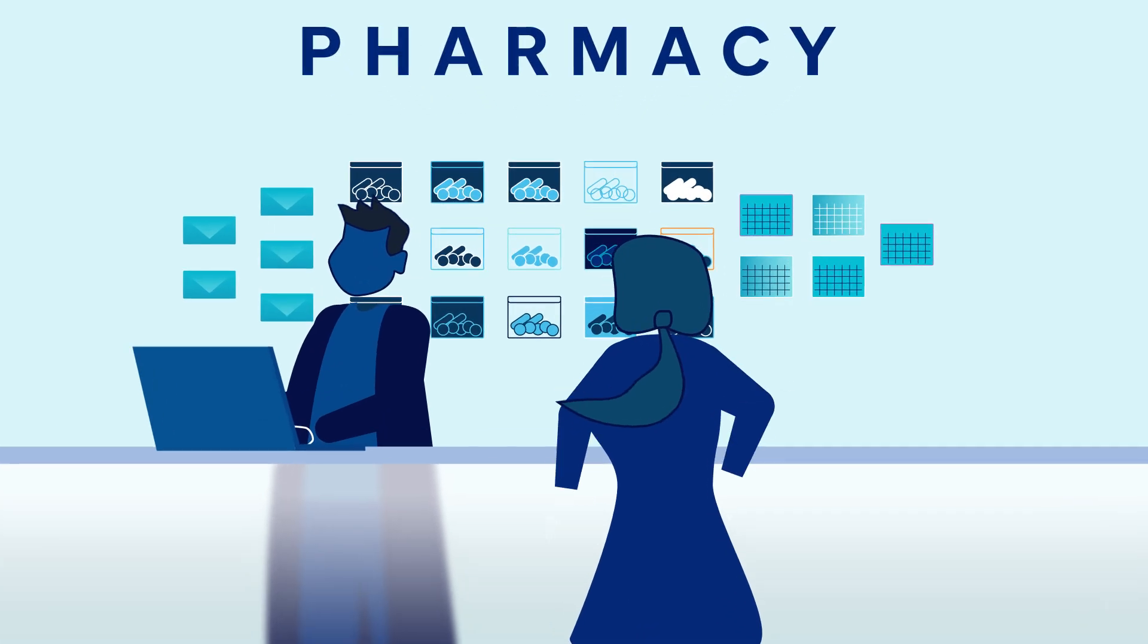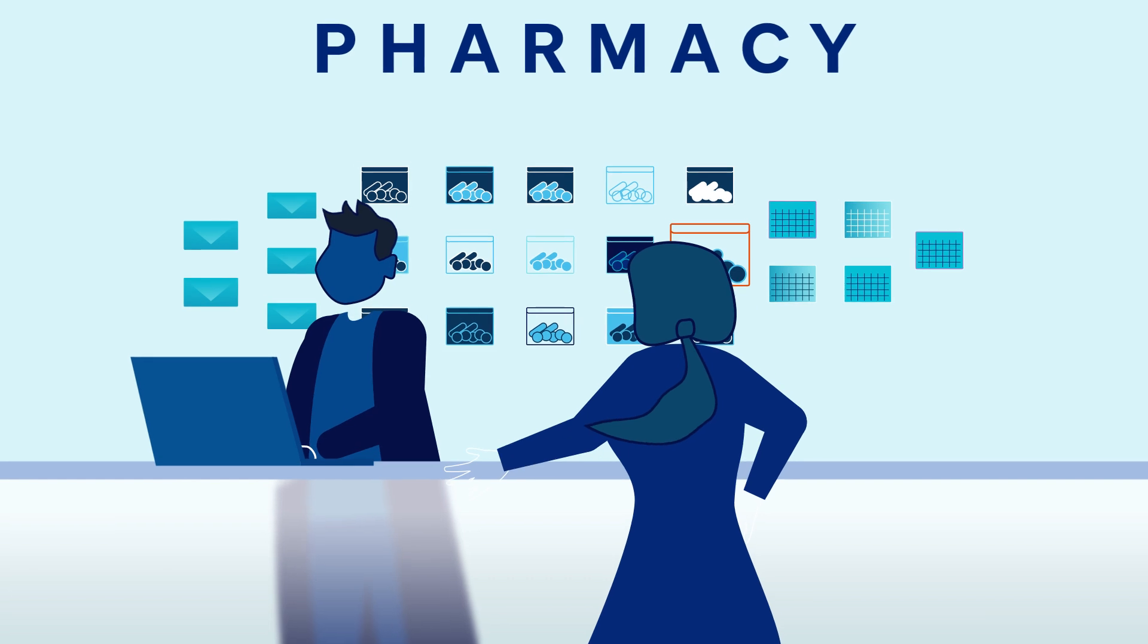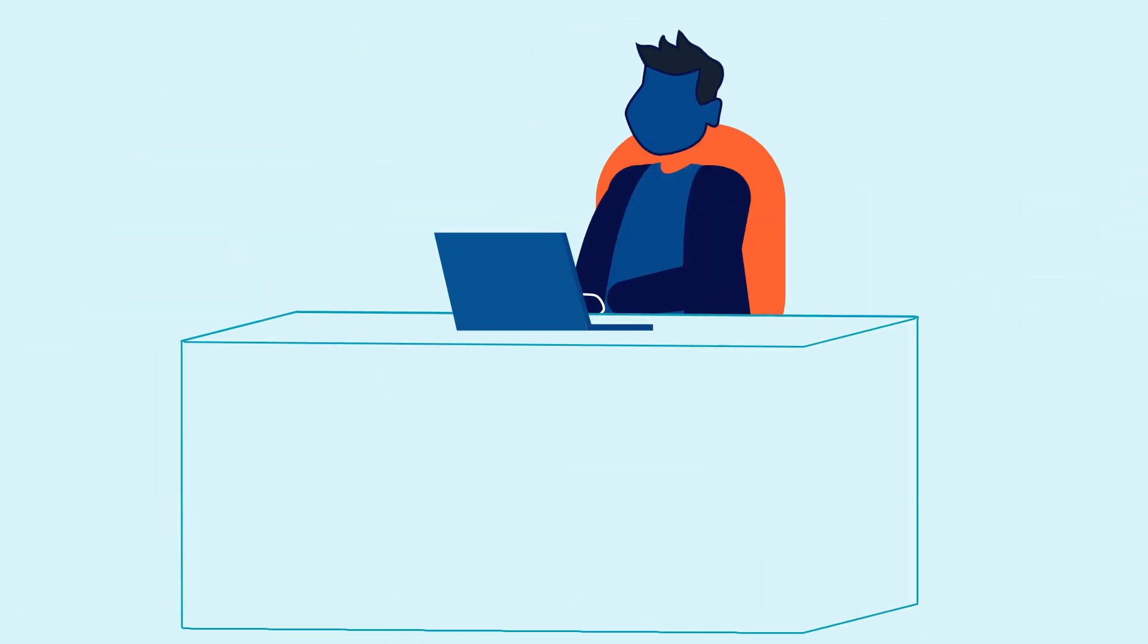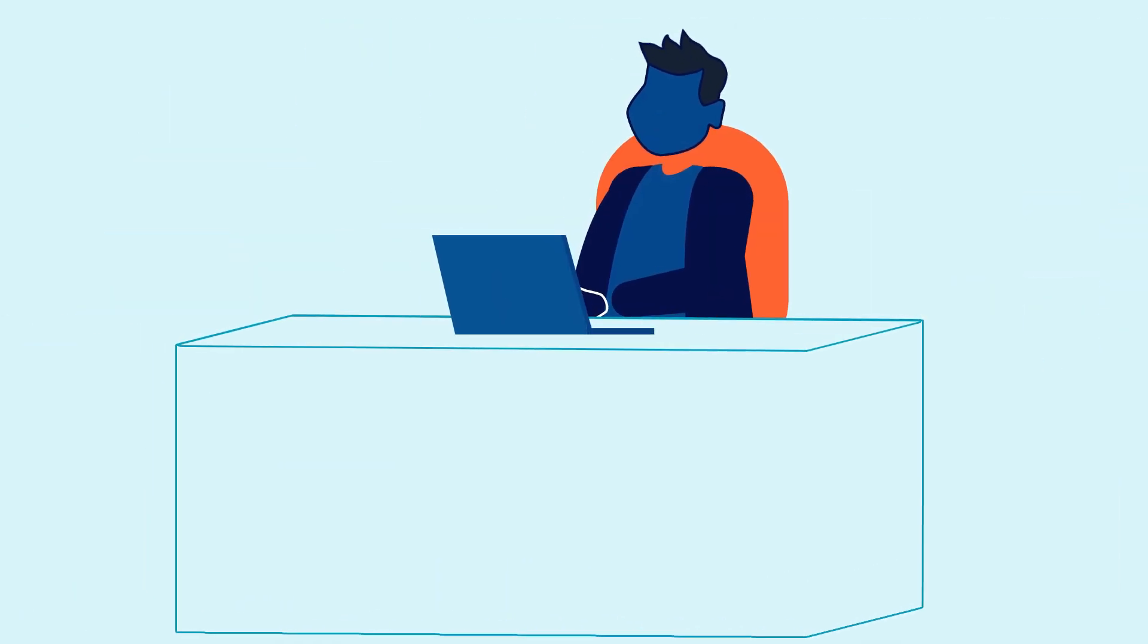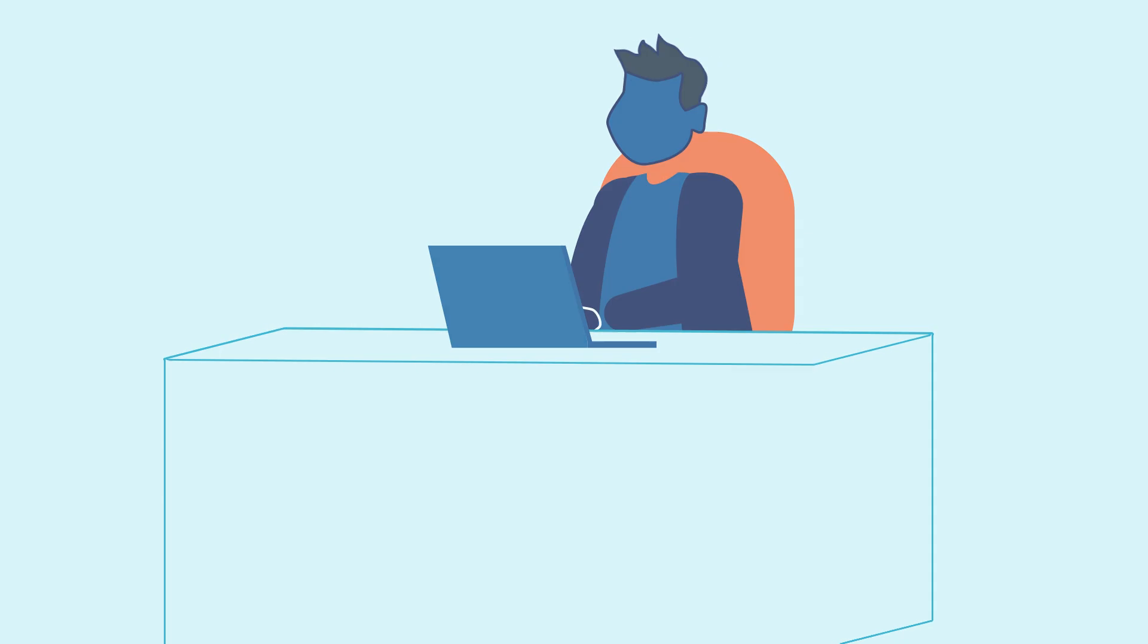In this single patient workflow, the pharmacist only needs to complete the clinical check directly in Proscript Connect from any PC in the pharmacy.